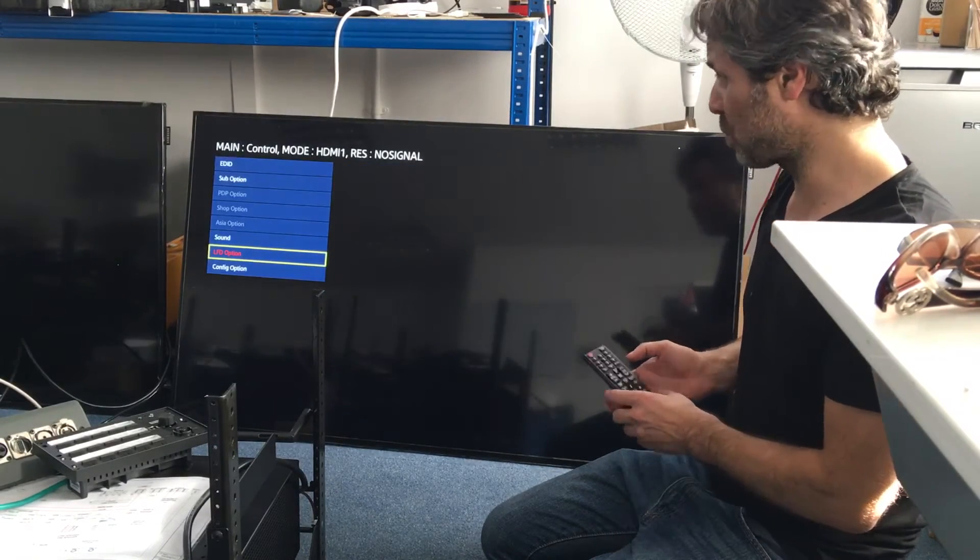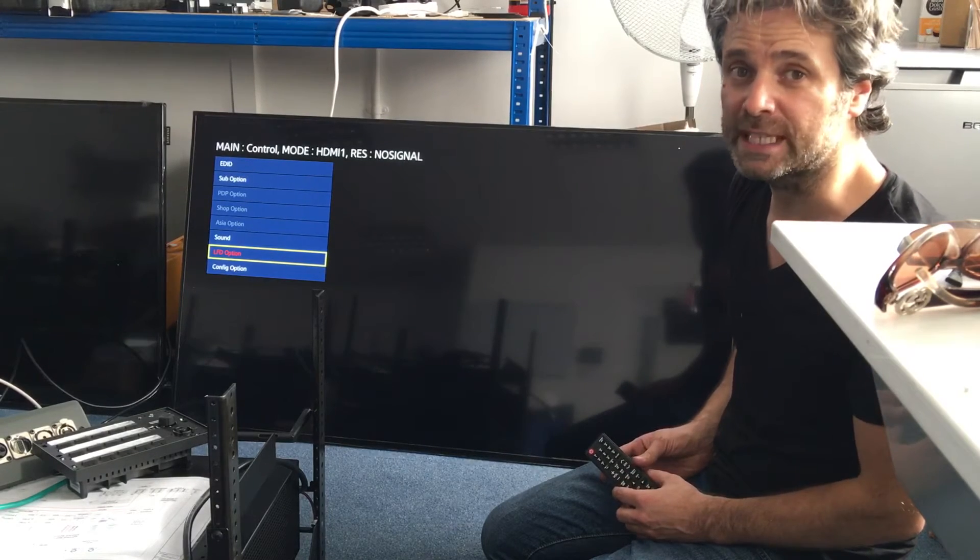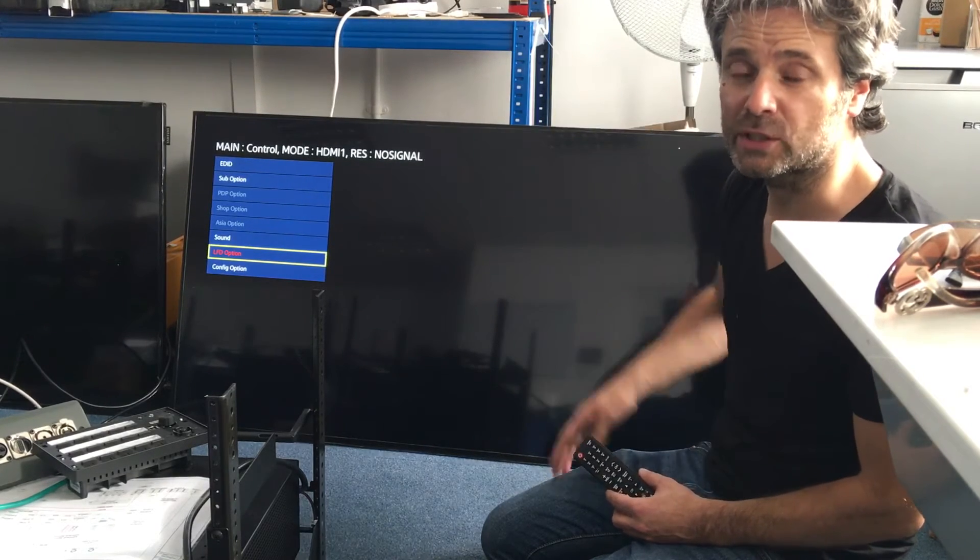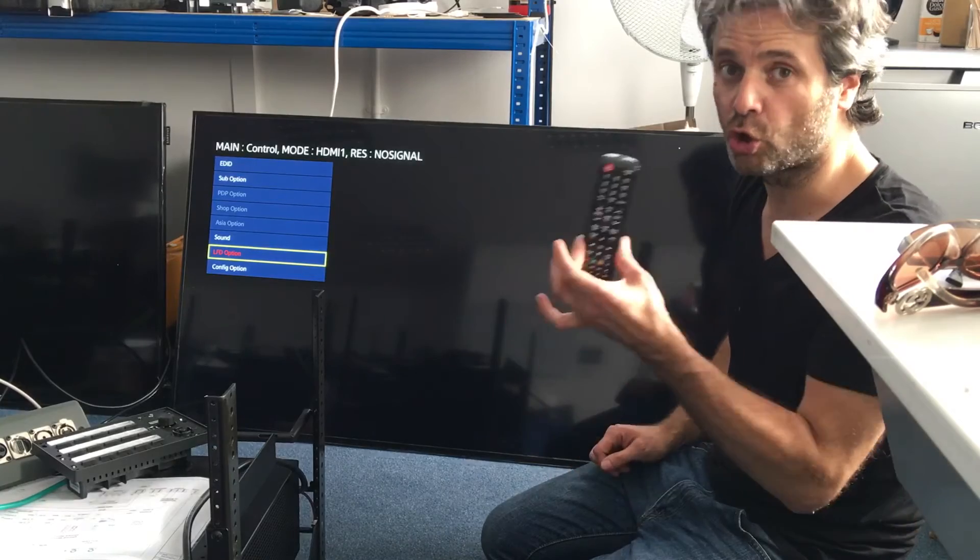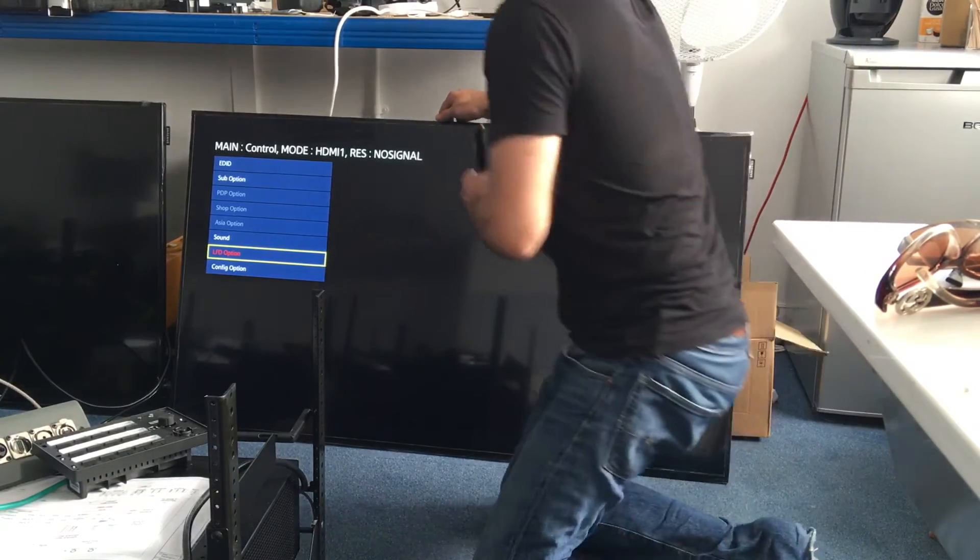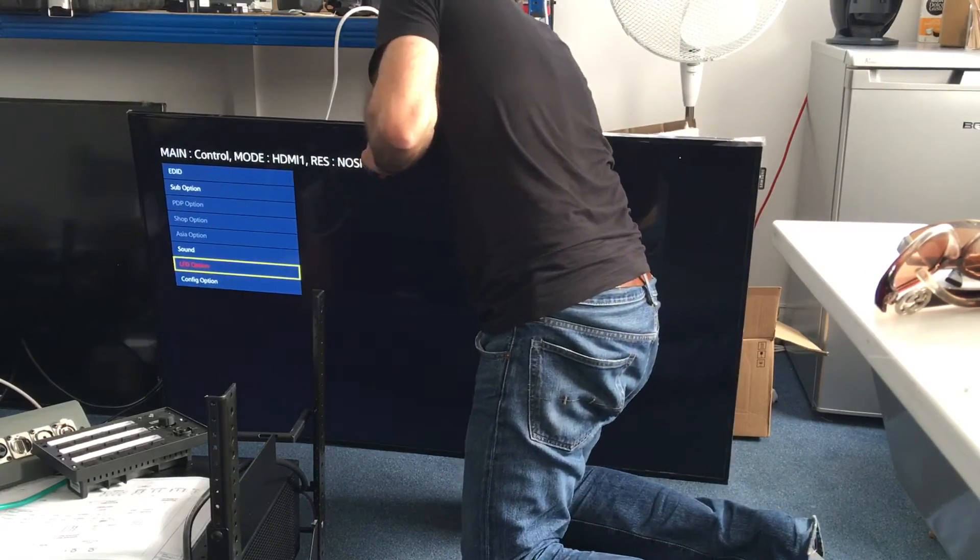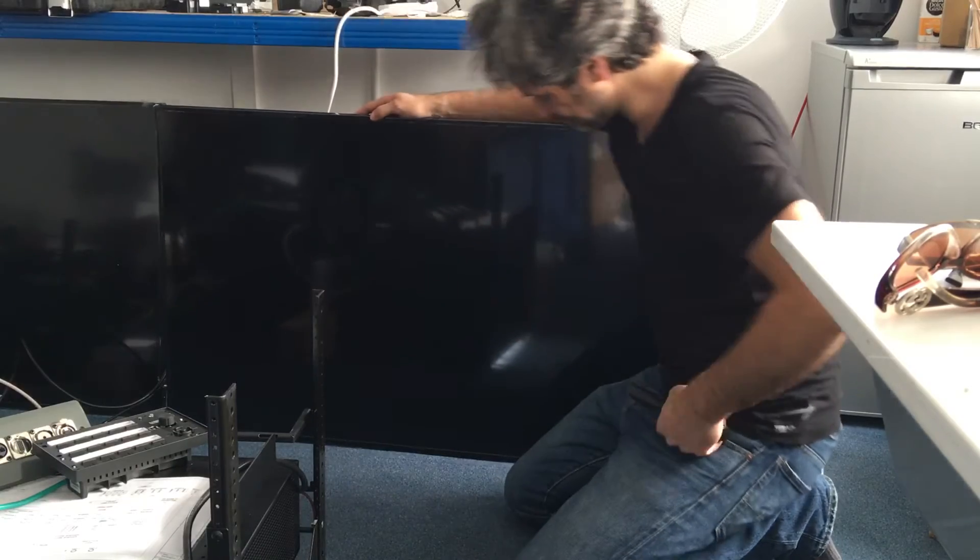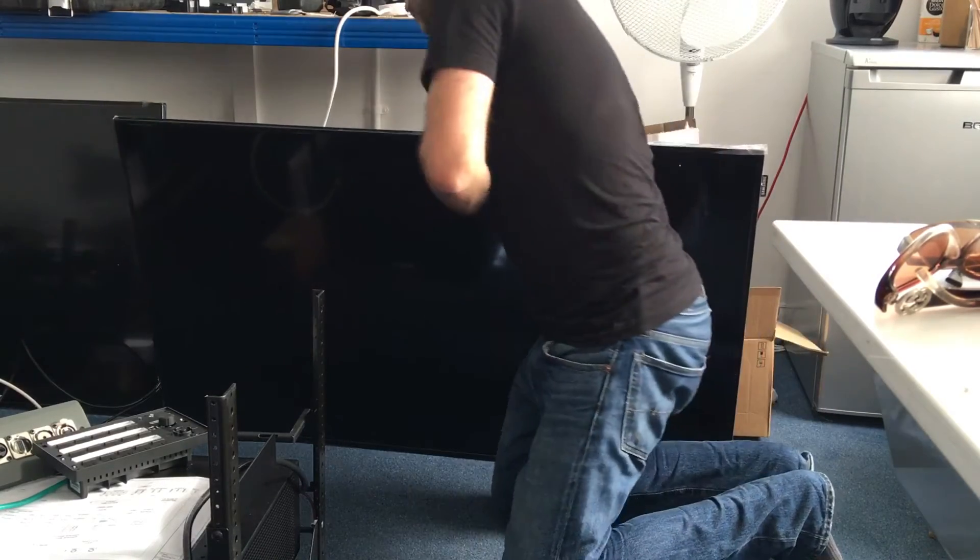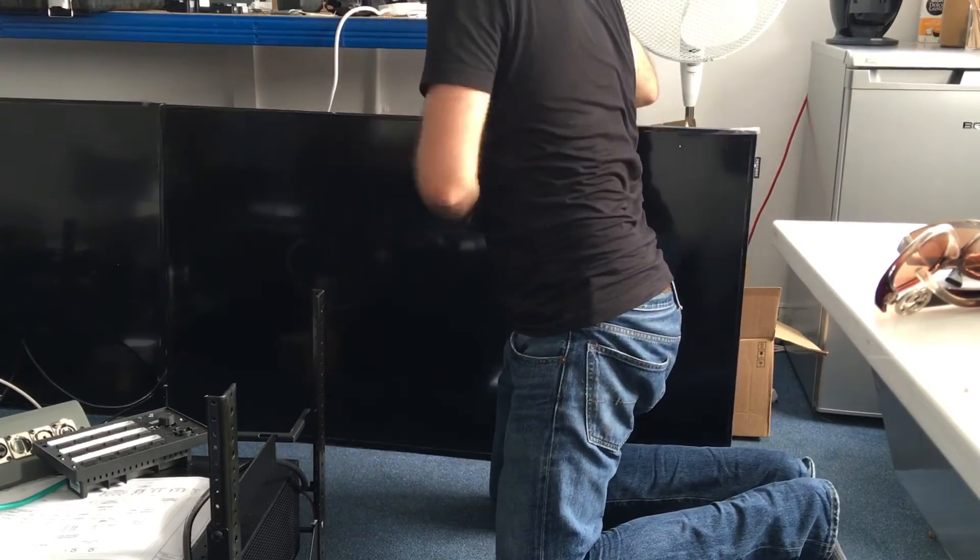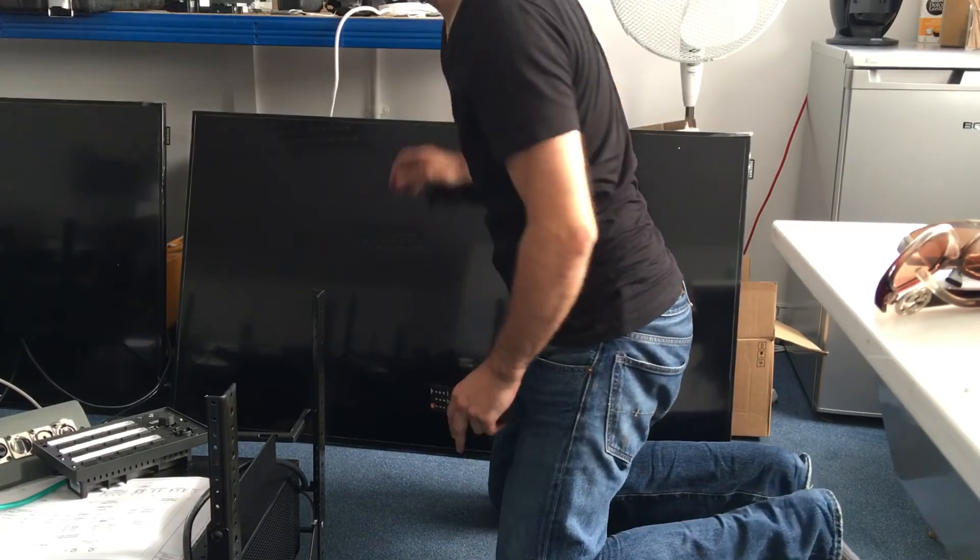Then what you have to do is power off the TV at the power switch or the plug at the back. Not on the remote control. So, go over. Switch off. Switch it back on.